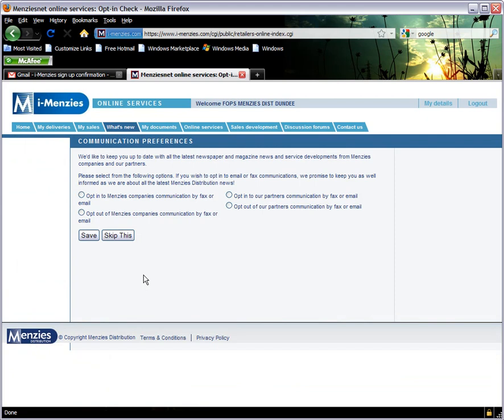At this stage, you may be asked to reconfirm your choices on which updates you would like to receive from us. Once you have done so, click here to continue.